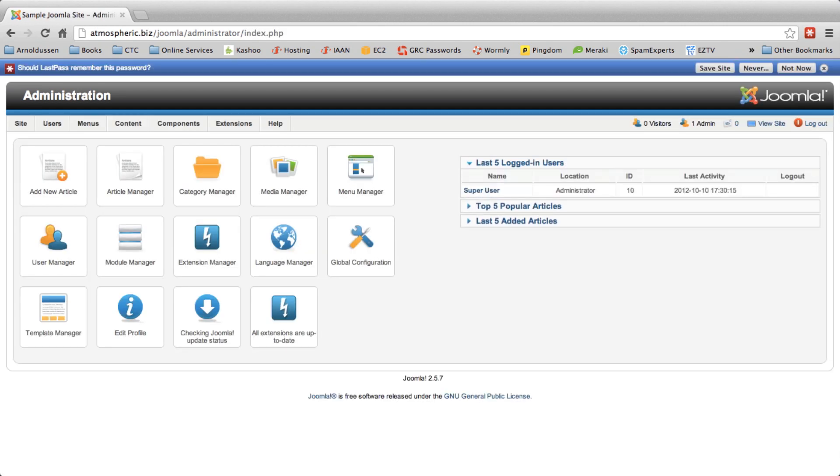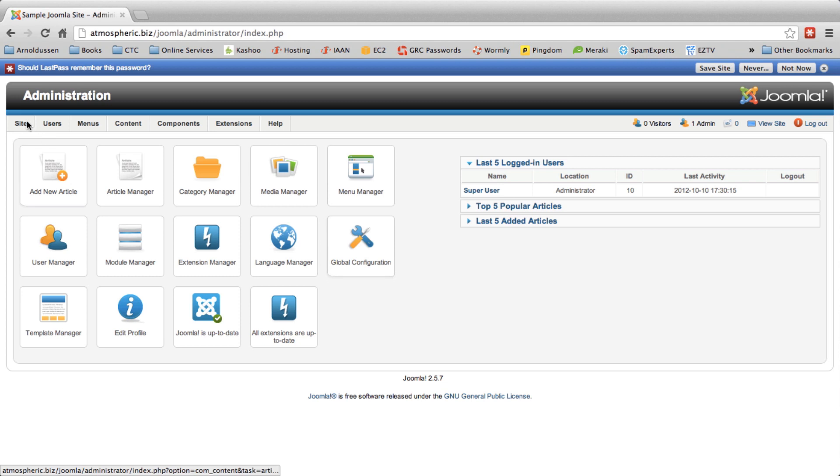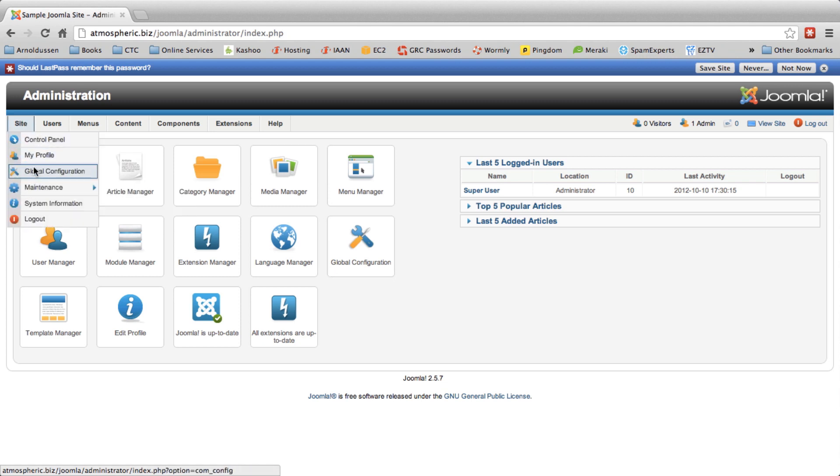Once you've logged in to your account you can then access the global configuration which is a button on the front dashboard, otherwise you can go under the site menu and select global configuration.